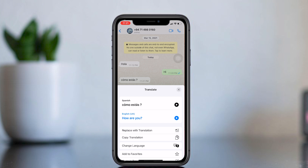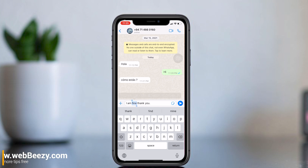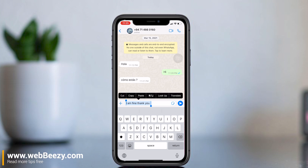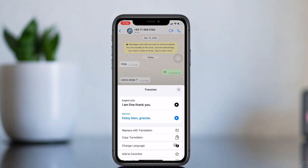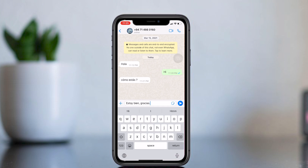Now you can see and understand what they said. Let's see how to send messages in their language. First, type the message in your language, then double tap or select all the text you need to translate. Select the translate option — it will translate to the foreign language you used before. Now click the 'Replace with Translation' option. Your message is now translated. This is the best way to continue a conversation with a foreign friend using your iPhone.